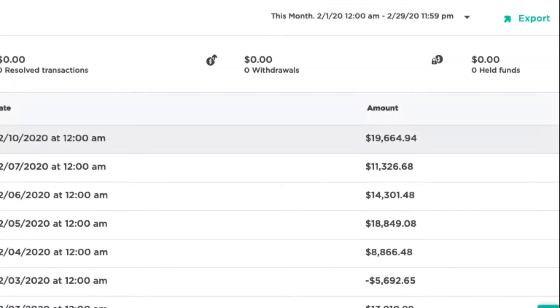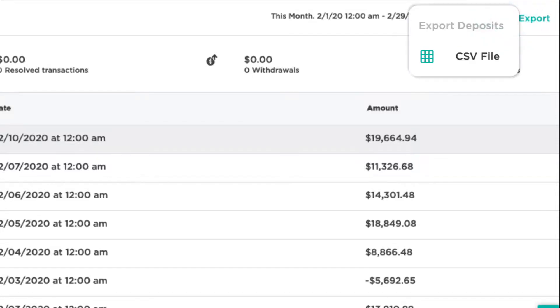You may also export the entire list of your deposit activity by clicking the Export icon located at the top right of the screen and selecting CSV file.